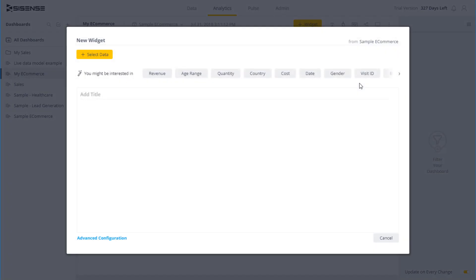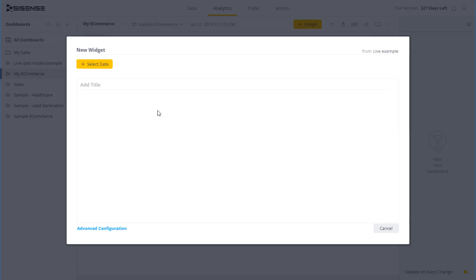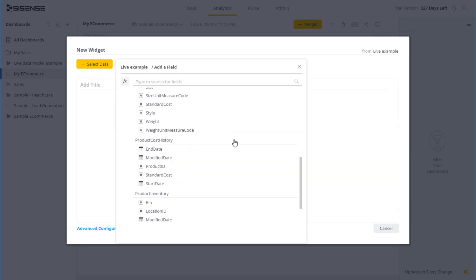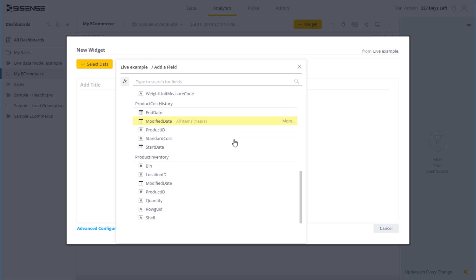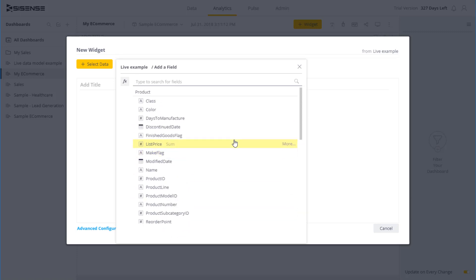In addition, note that by default, the tables and fields are taken from the data model you selected. But you can select to base your widget on a different data model. As you can see, I now see different tables and fields. This is useful if you want to include in your dashboards both widgets based on ElastiCube data models and live data models.